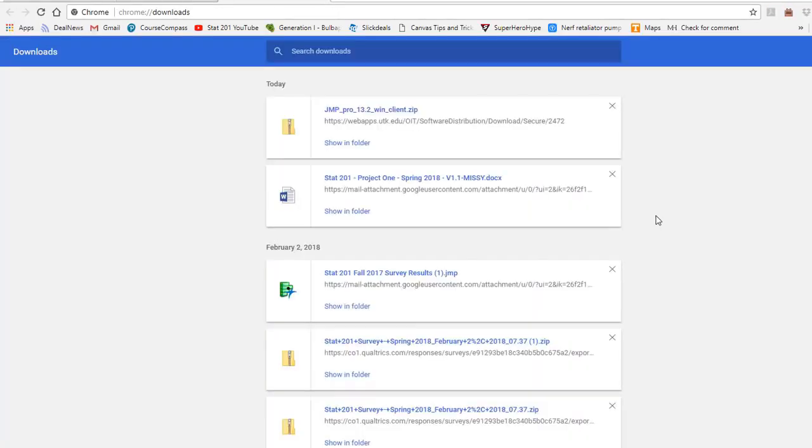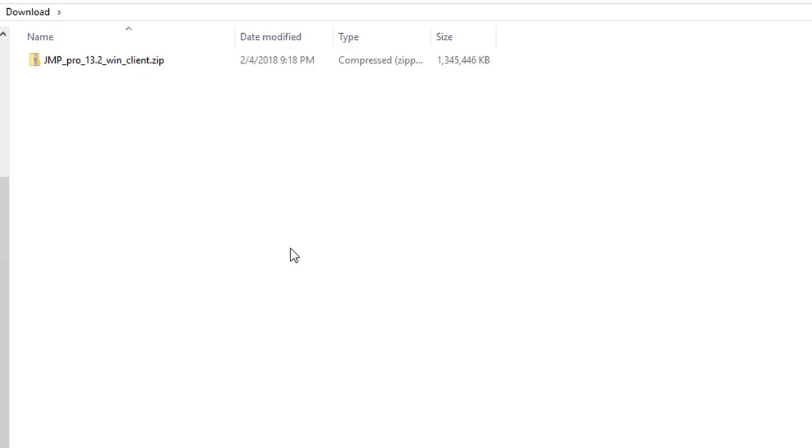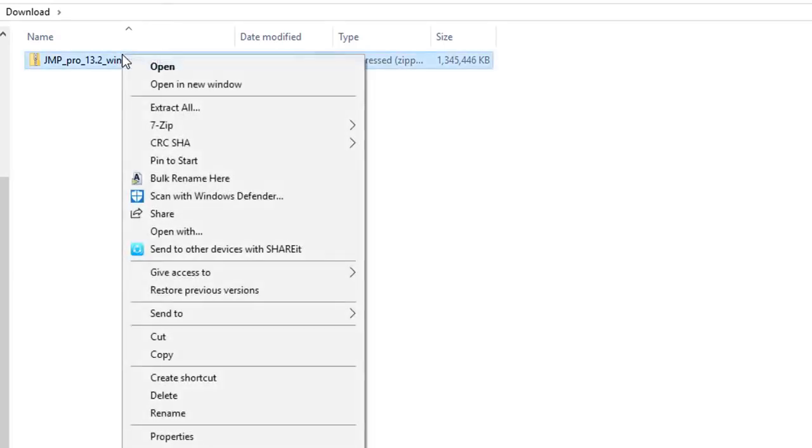Inside your download folder, you will see the zip file. Go ahead and open up the zip file. From here, you are just a few steps away from installing Jump. Right-click the file and click to extract all. Extract it to your download folder.